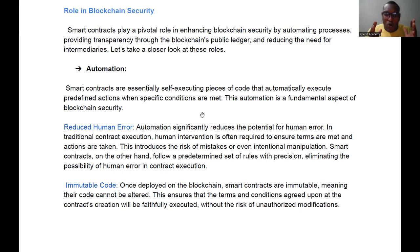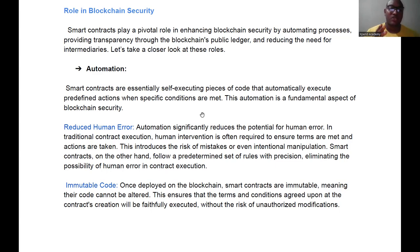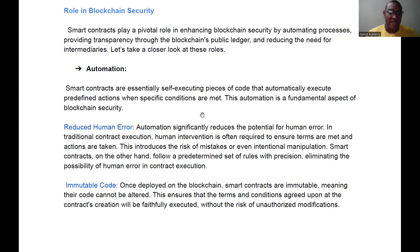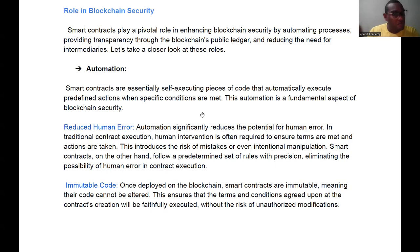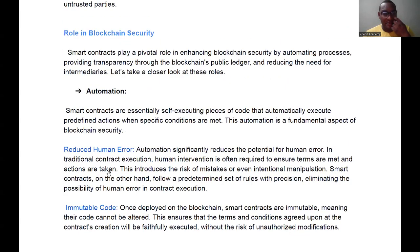Automation reduces the potential for human error and the kinds of denial that can arise from traditional contracts — someone claiming they never signed an agreement, for example. On the blockchain, that doesn't happen. Secondly, smart contracts have immutable code — once deployed on the blockchain, they cannot be altered. If a contract says 'pay Mr. Riggs on the first of January each year,' you cannot edit it to change the date or amount.